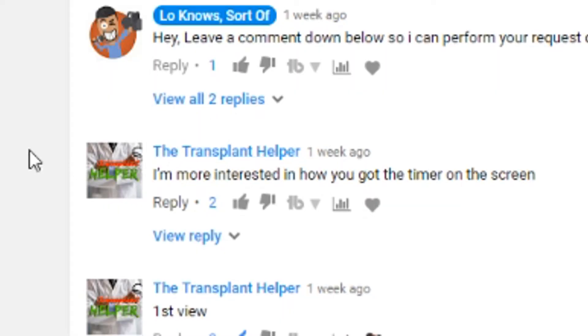He asks: 'I'm more interested in how you got the timer on the screen.' Well, that's not really a request, but I will take it as a challenge. Make sure you sit through the entire video because there is more than one way to do this. Timer on — let's do this!